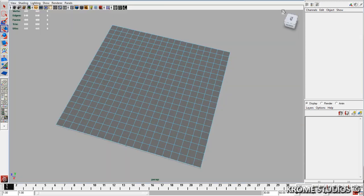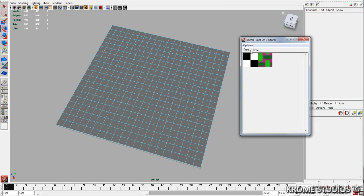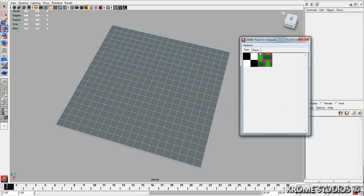Once we're done with that, we can open up the Paint on Textures. We're presented with two tabs here. These tabs represent the bins from the material editor. So you can see here we've got the trims and the bases.